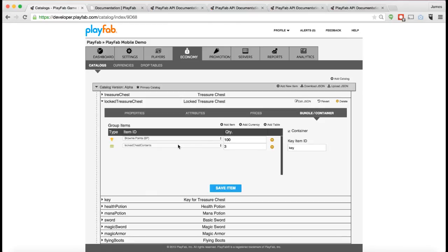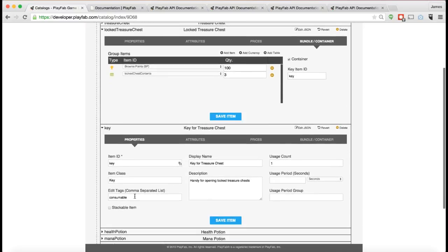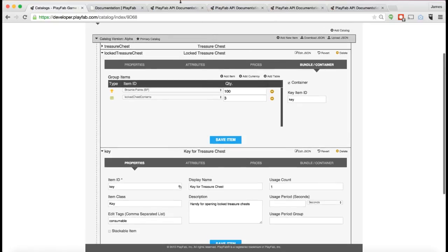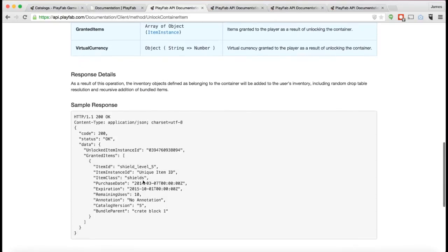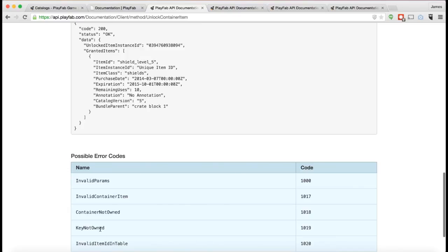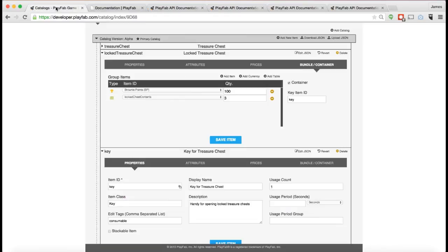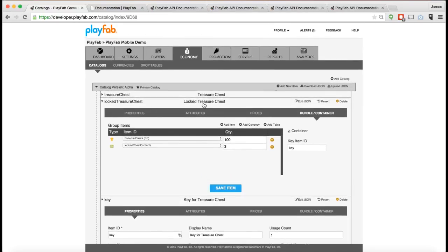This also is a locked container in the sense that it has a key field filled in. By having this key field filled in here with the key, when you try to open this container it's not going to work unless you happen to have this particular key item in your inventory. You can actually see in the documentation here if you happen to open it and you don't have that item in your inventory, you're going to get the error 'key not owned' which means it won't actually open the treasure chest unless you have the key. That's an example of a locked treasure chest. So that completes looking at the Economy Tab.